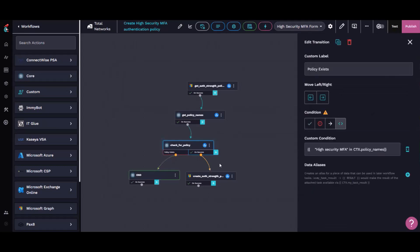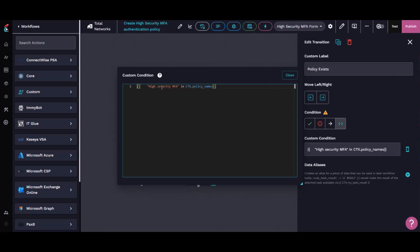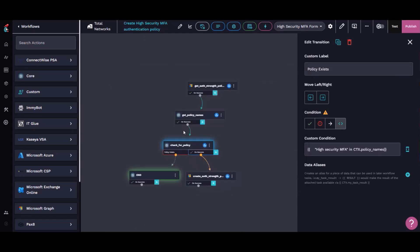If we do have the high security MFA already there, that's great. We've already done it. We don't want to do it again because Microsoft will let you have multiple authentication strengths with the same name. We just go to the end, we're done.